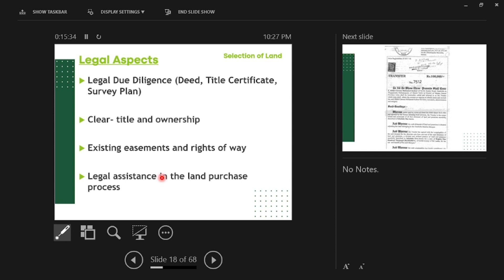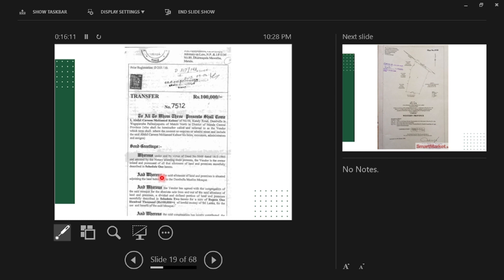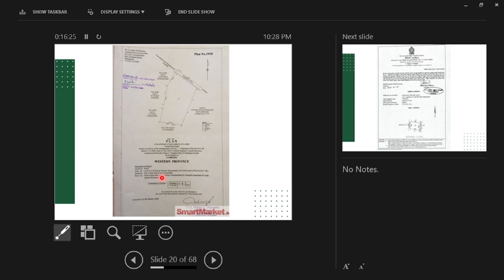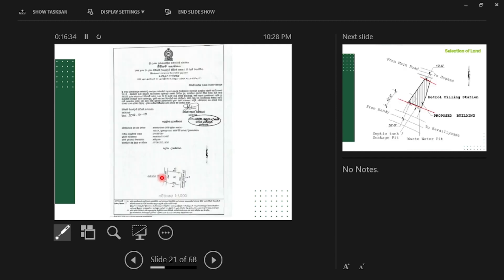For the legal aspect, there are two major documents: the deed and the survey plan. Recently, a title certificate has been introduced which combines the deed and survey plan together as clear documentation. The title report means the registration in the land registry. Even if you lose your deed, if it is registered in the land registry, you can establish ownership. That is the legal binding method. You may get legal assistance - there are professionals who know all about these legal documents.